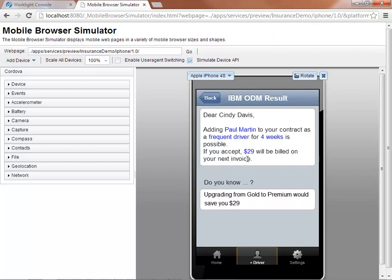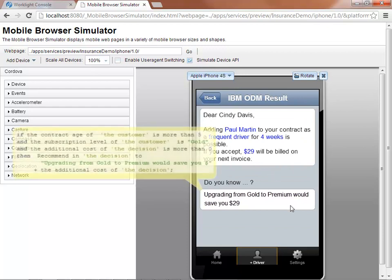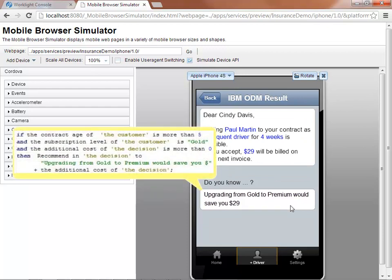We can see a new section in the IBM ODM result page of the mobile application. Changing the policy level has triggered the rules governing the recommendation. In this case, the recommendation is to upgrade the policy level from gold to silver. We can see the rule that has been used in this particular context.